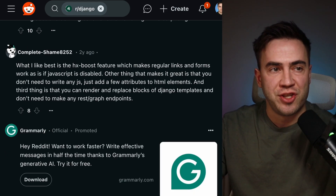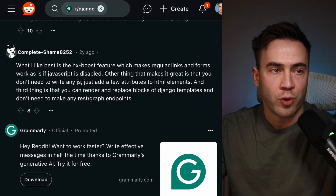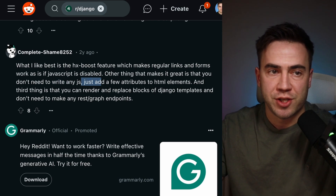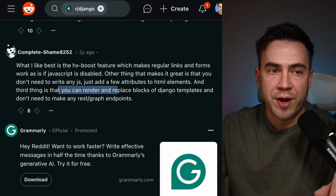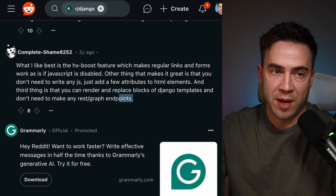A commenter says what they like best is the HX Boost feature, which makes regular links and forms work as if JavaScript were disabled. Other things that make it great: you don't need to write any JS, just add a few attributes into HTML elements. And you can render out and replace blocks of Django template without needing to make any REST or GraphQL endpoints. You don't have to build out a REST API and add a layer in between — you can write your Django template blocks and simply include them as you're re-rendering and replacing content.